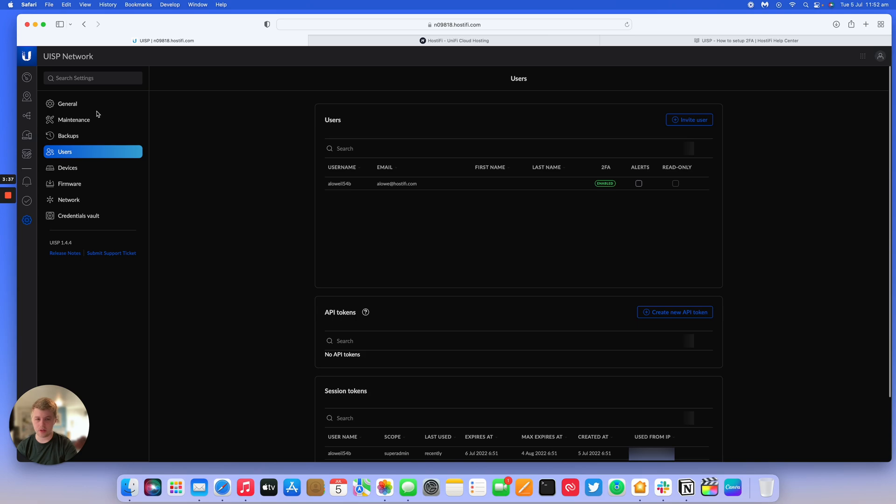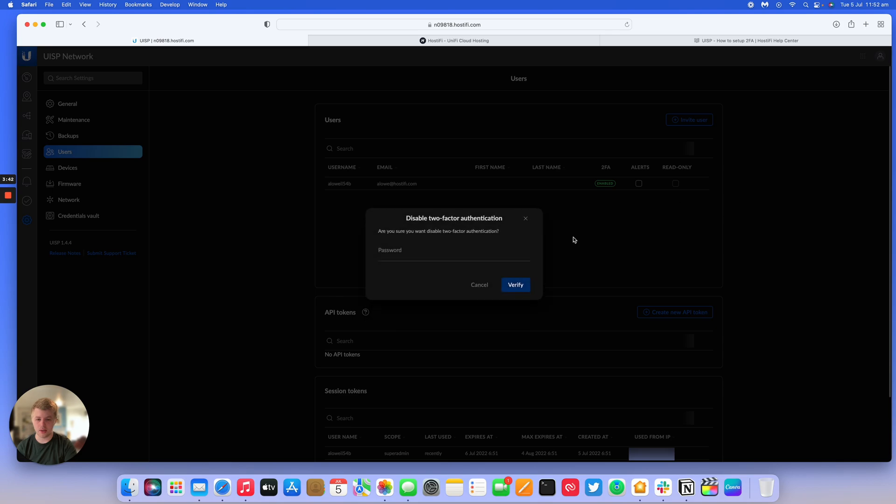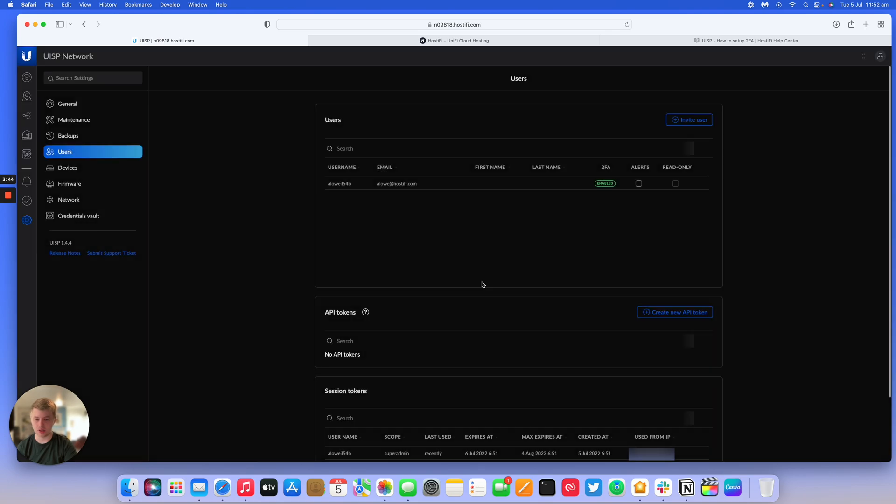It's very simple to disable two-factor authentication. You just click on the three dots again, press disable, and it'll ask you for your password and do you want to disable it.